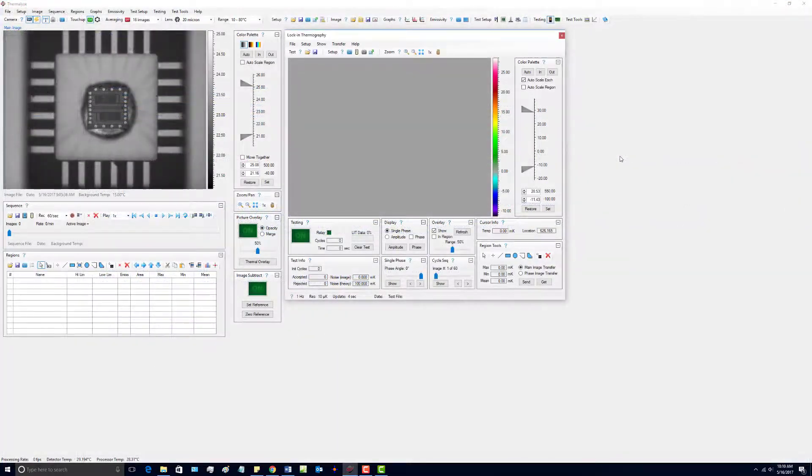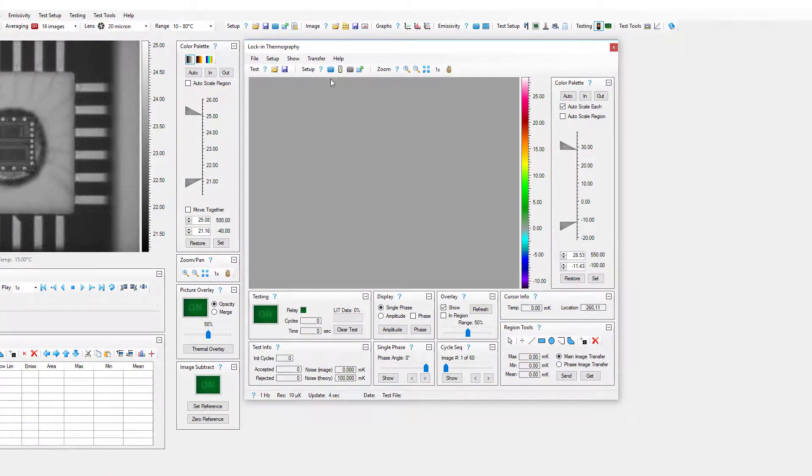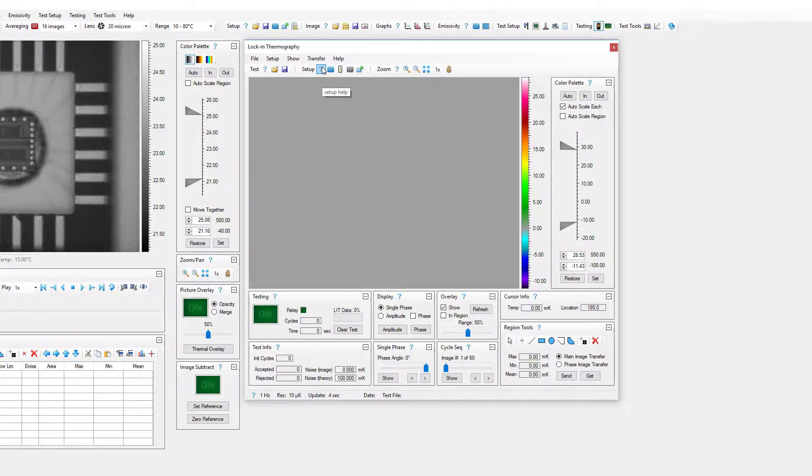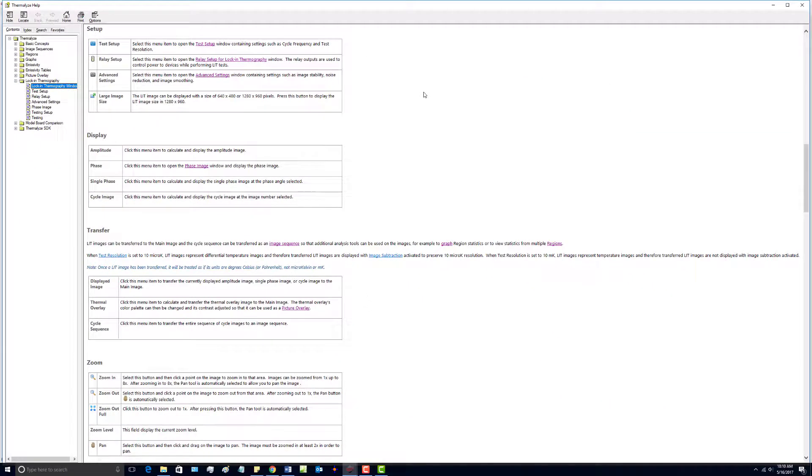There is a help button in each section of the top toolbar. For example, pressing the help button in the setup section will take you directly to the setup section of the help.